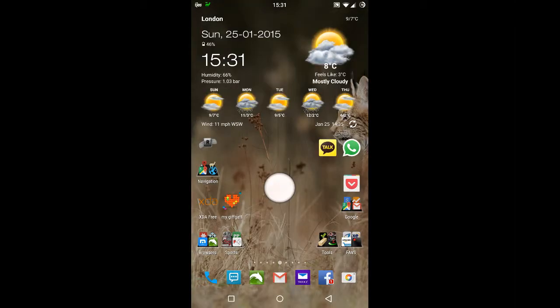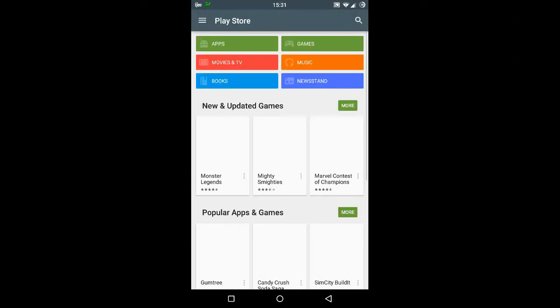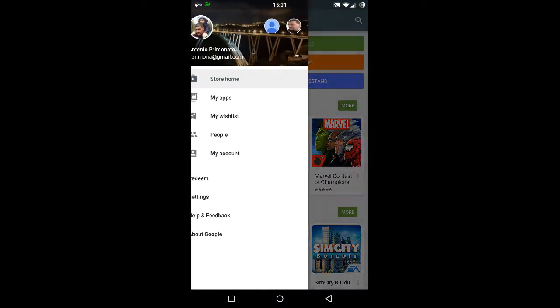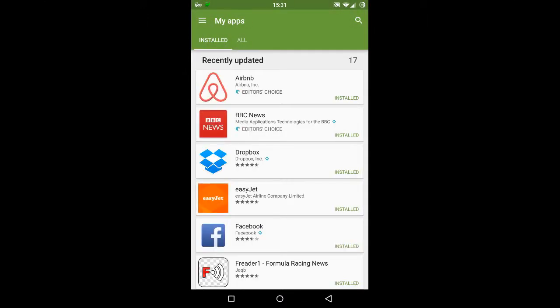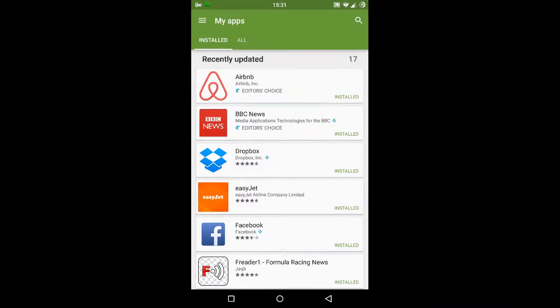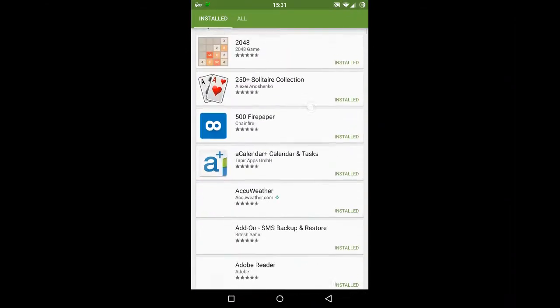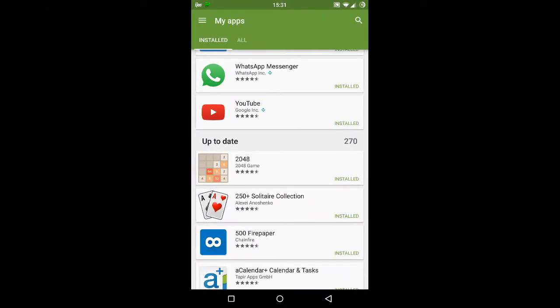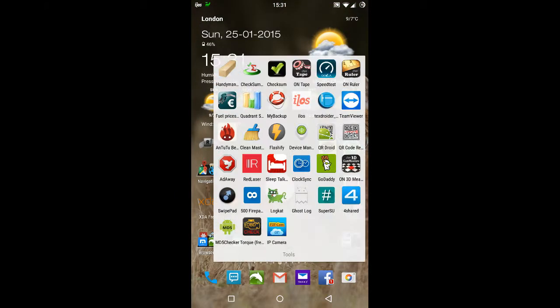If we look at my apps, these are the installed ones and up to date: 270 apps as you can see there. Let's go back into my system tools and do an Antutu.